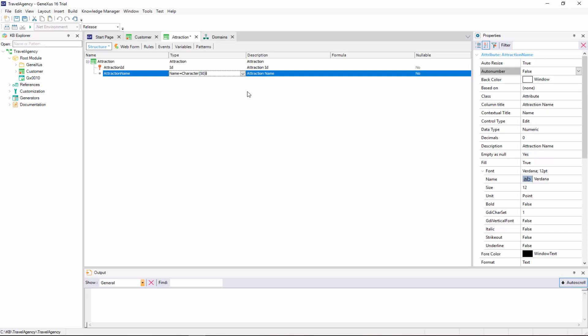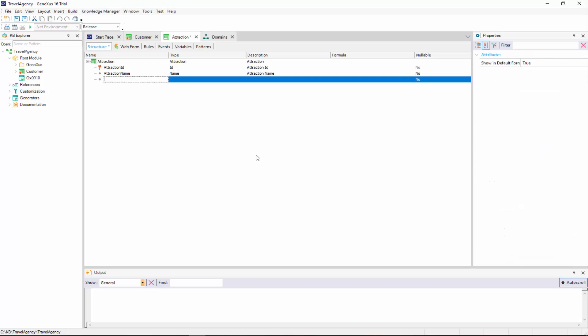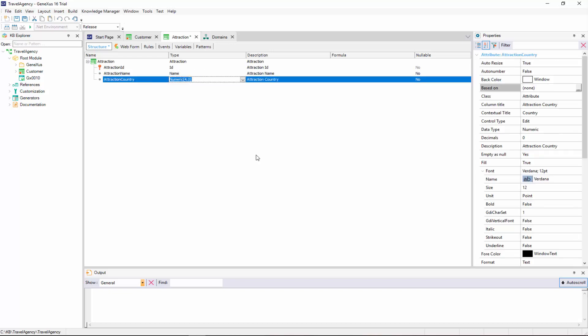Now we need an attribute to register the country of the tourist attraction. We could create an attribute called AttractionCountry as character 50, and then enter the country name when adding details.